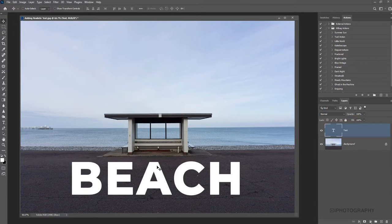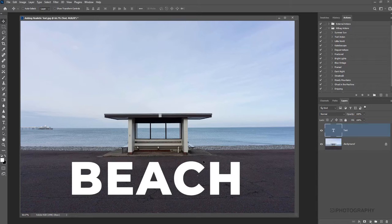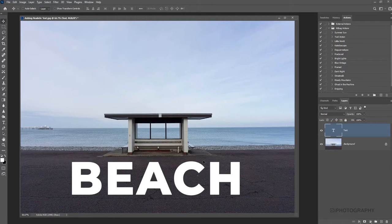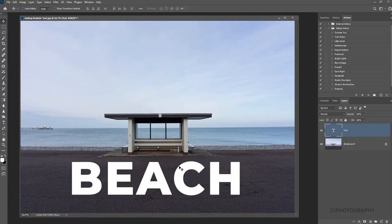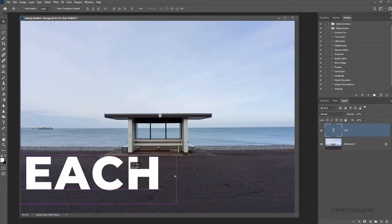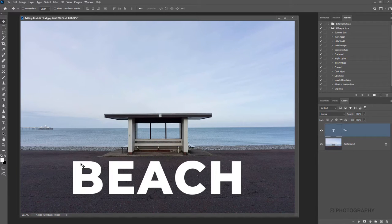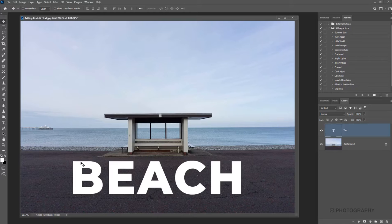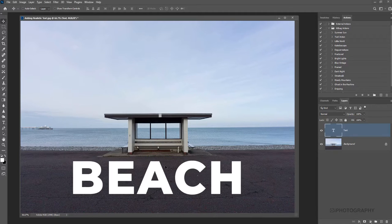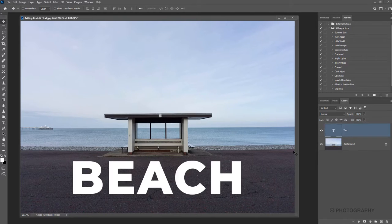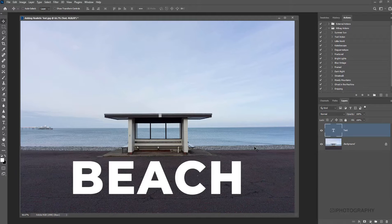Once you've written your word, it's now a case of changing the perspective of this word to match the perspective of the photograph. Because it looks fantastic here with it all being nice and flat, but it needs to lie down a little bit lower to follow that same point of view as the photograph underneath.